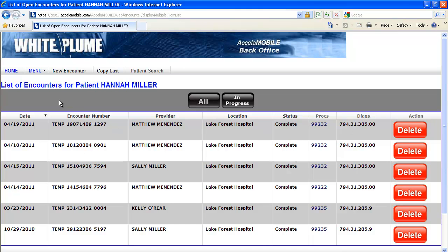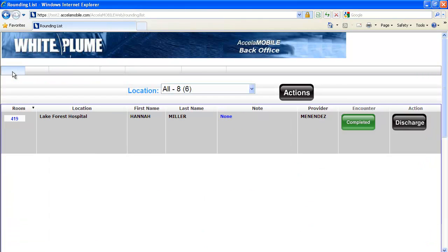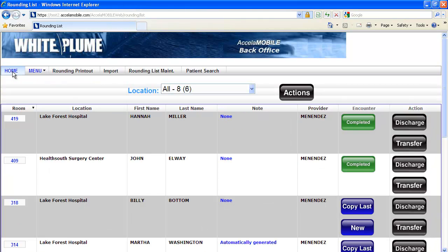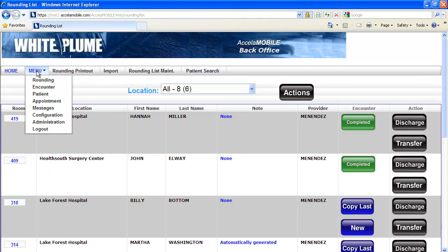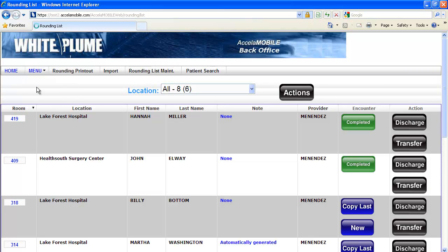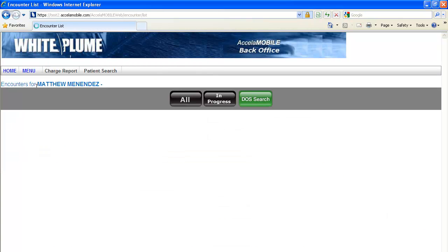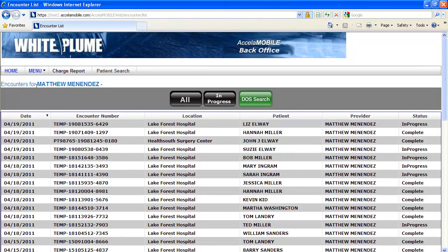If I'm looking for the encounter history for a particular provider rather than for a particular patient, I'm going to use the menu and go to the encounter list, and then I can see all of the encounters that were done by Dr. Menendez. If I wanted to change that and view multiple providers or constrict that based on the date service range, I could certainly do that as well.